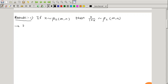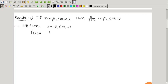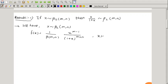We are given that X has the beta distribution of second kind with parameters m and n. So the density function is f(x) = 1/B(m,n) · x^(m-1) / (1+x)^(m+n), where x > 0, parameters m and n are positive, and 0 otherwise.